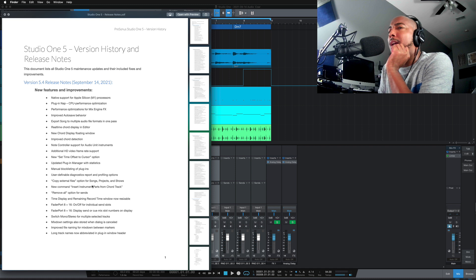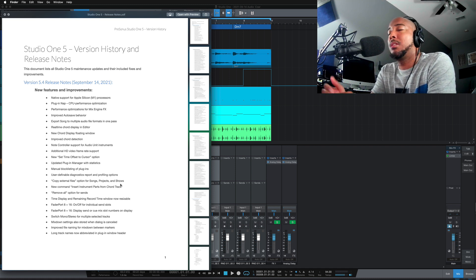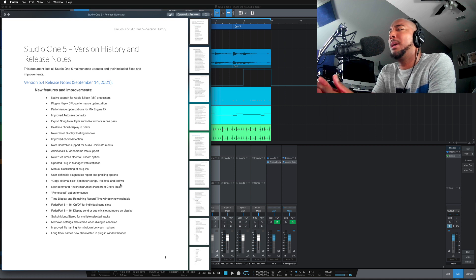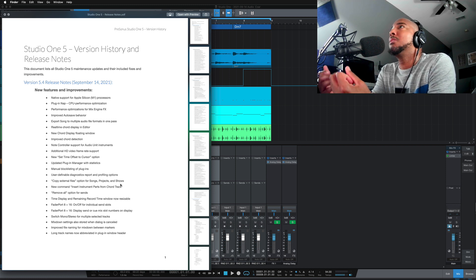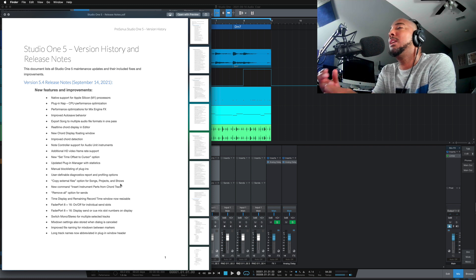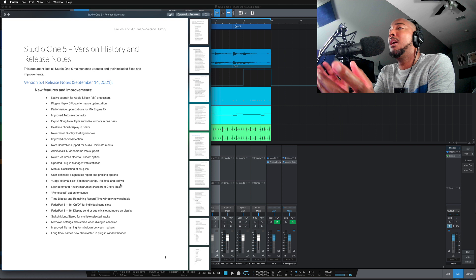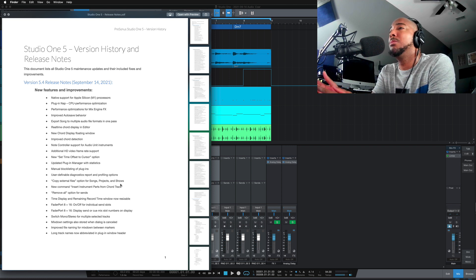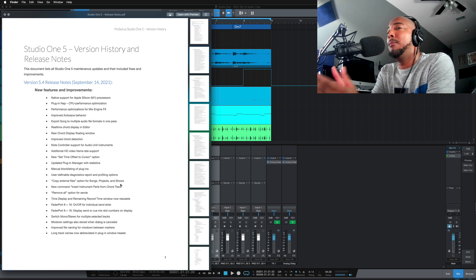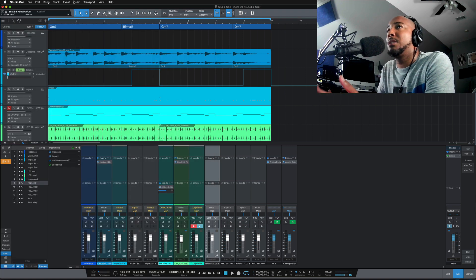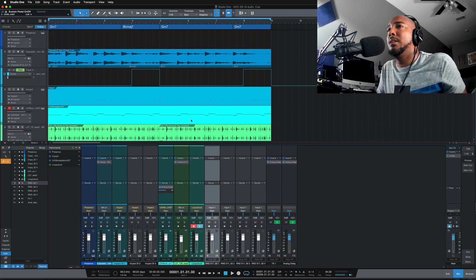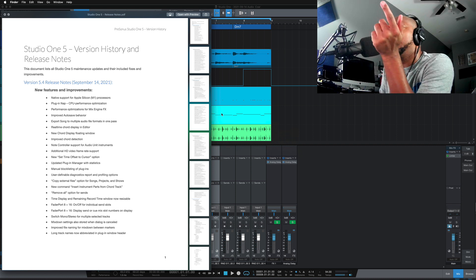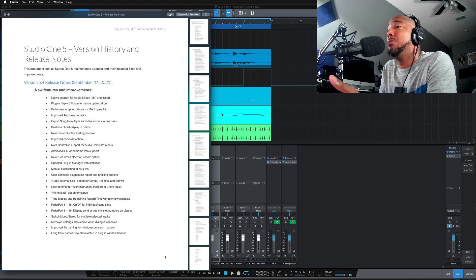Copy external files option for songs, projects, and shows. So I know that this has been in the songs for, I don't know, for a while, but it's now added to projects and the show page. I'm rarely in the project page, unless I'm mastering, I've never been in the shows page, but it's good to see that copy external files come to that. So copy external files. If you have anything that you record inside of studio one is going to be an internal file. Anything you bring from outside of studio one is an external file. And so copy external files allows you to copy anything that you brought into studio one into the session folder. So everything's organized and in the same place, a very useful feature.